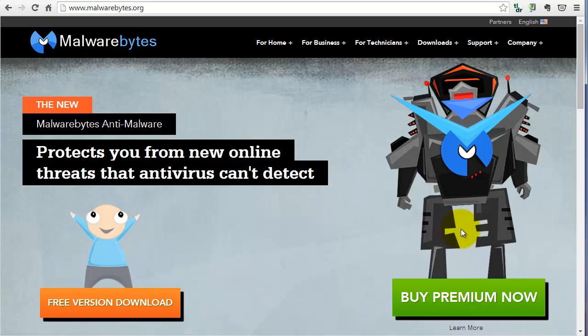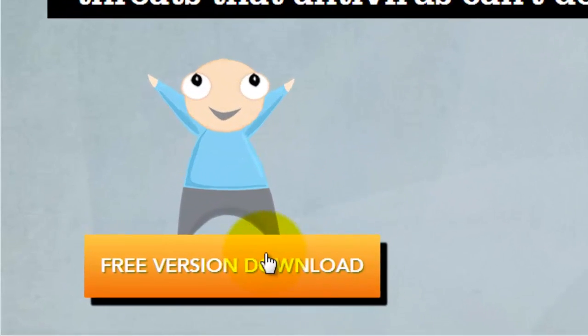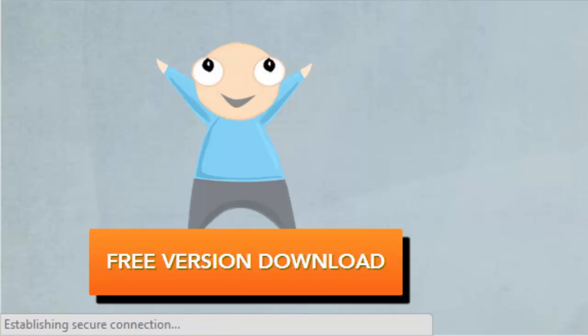The only difference is that if you buy the premium, it will automatically update and scan for you. Free version, you have to do the updates and scans yourself. So we're going to do the free today. Click free version.